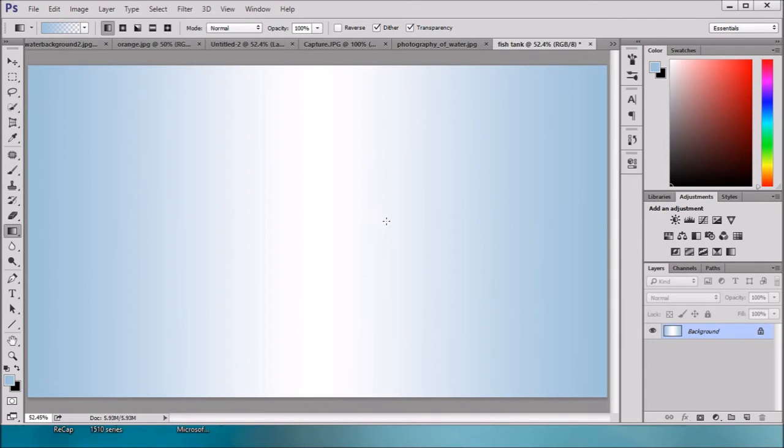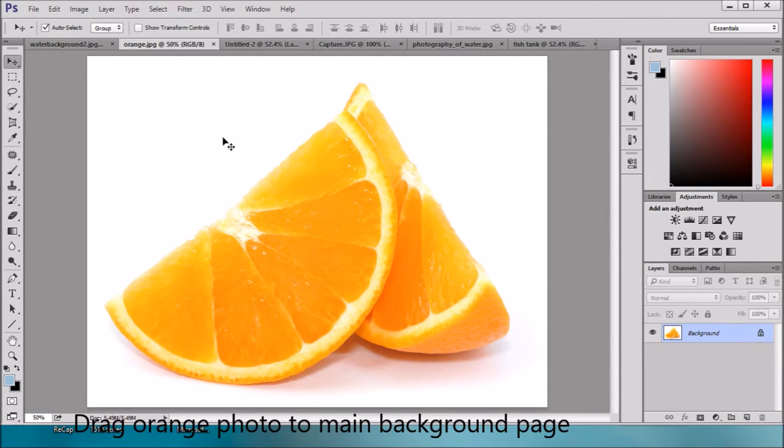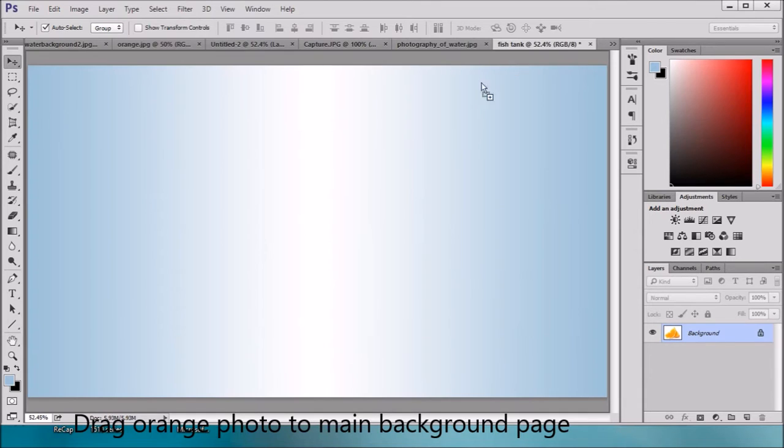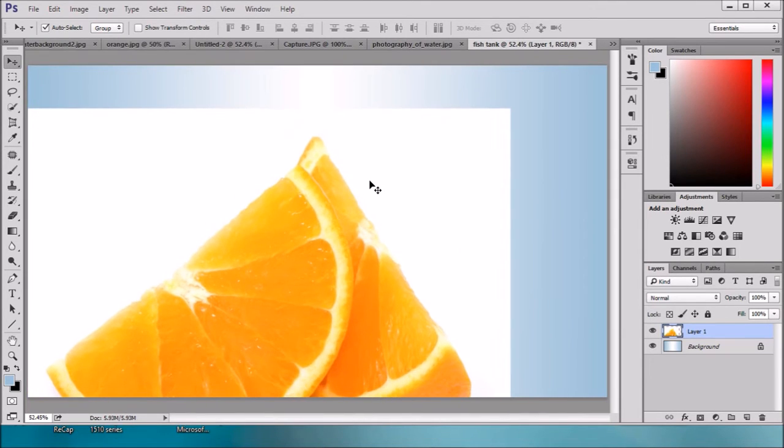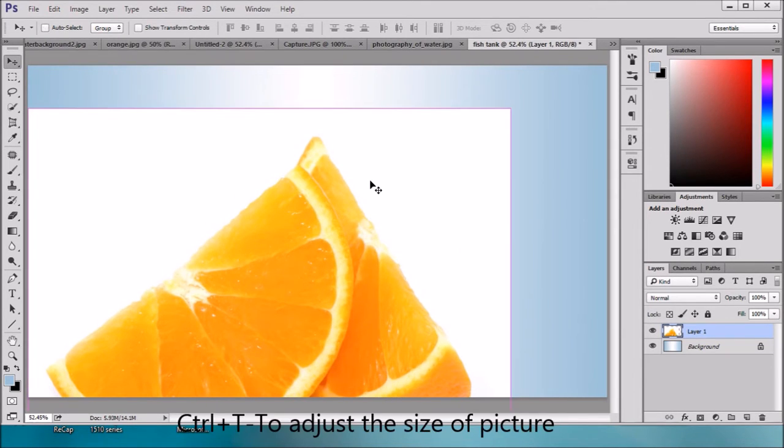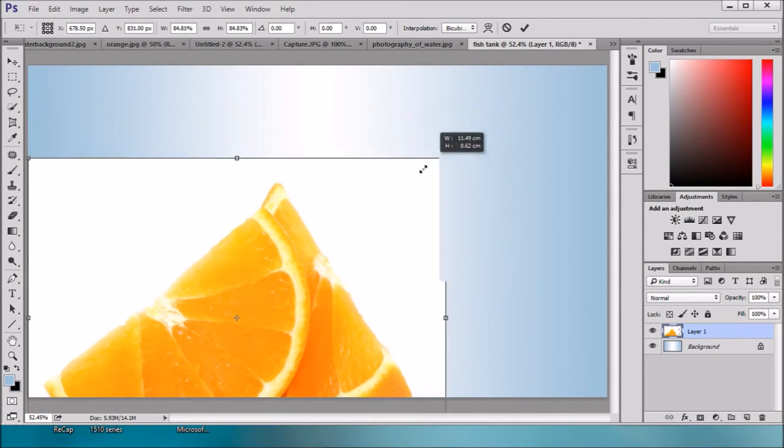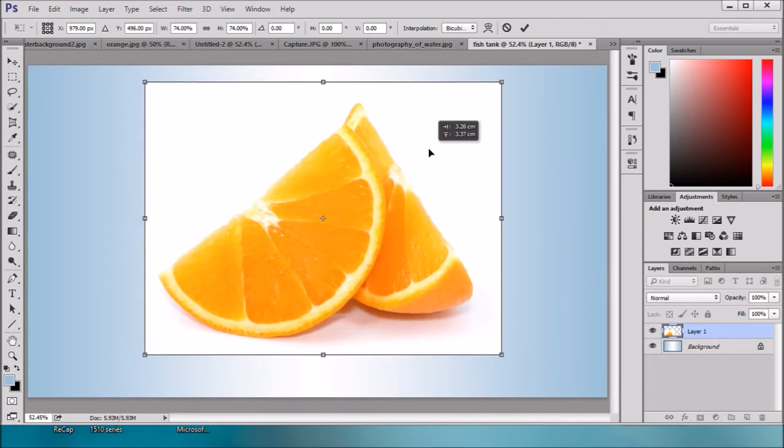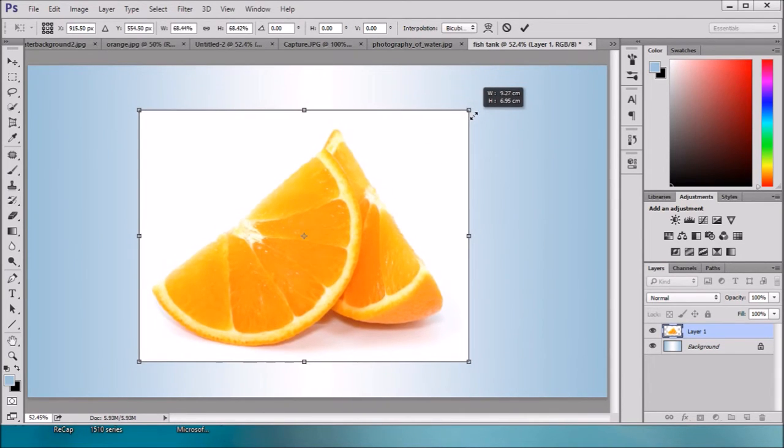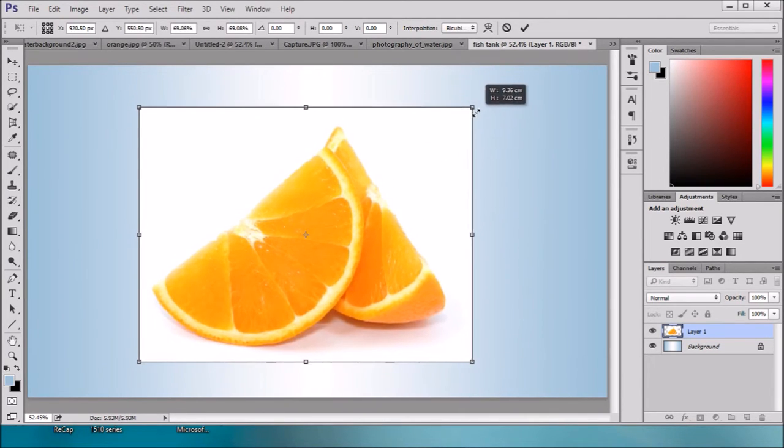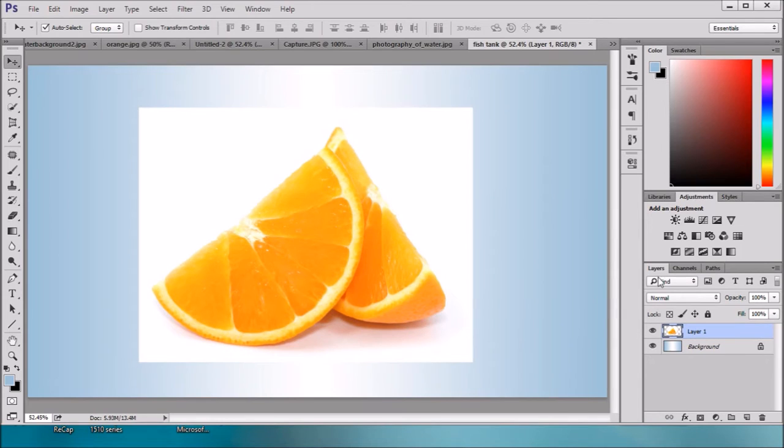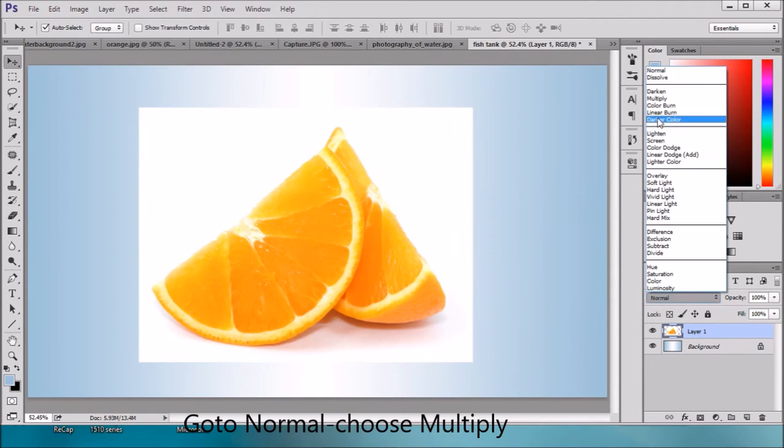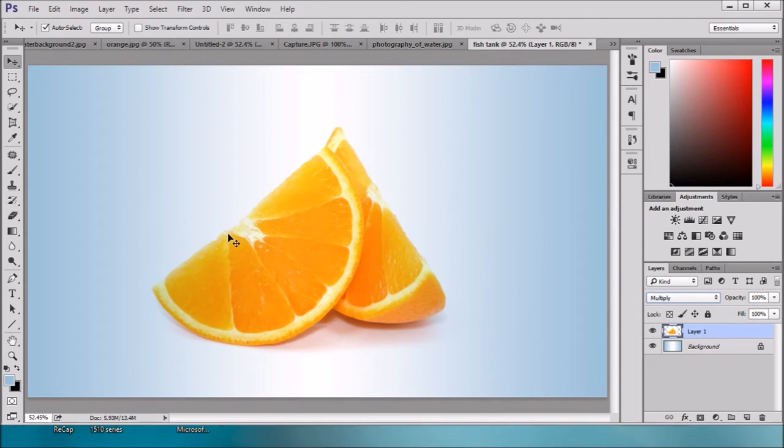Let's bring this orange. We just downloaded from a website. Just drag it to the main page. Click CTRL+T to adjust the size. This is OK. Just change blending mode to multiply. So now this is our picture. We will just crop this one.